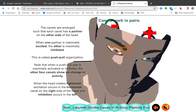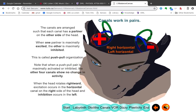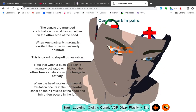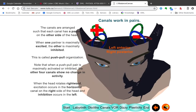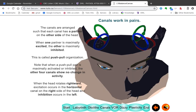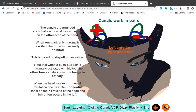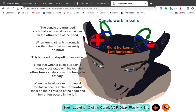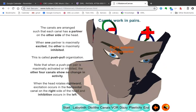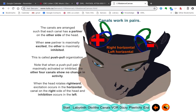So you have six canals, arranged in push-pull pairs that are partners. You've got the two horizontal canals, and then the anterior and posterior canals are paired together on each side. By examining how much each canal is firing, you can detect precisely how your head is turning in three dimensions.